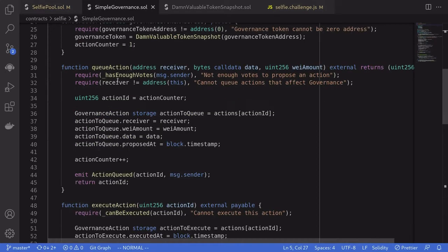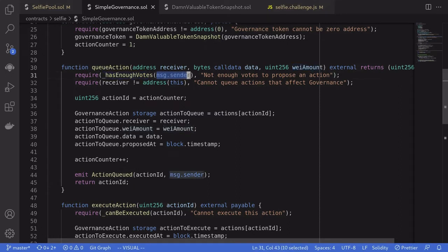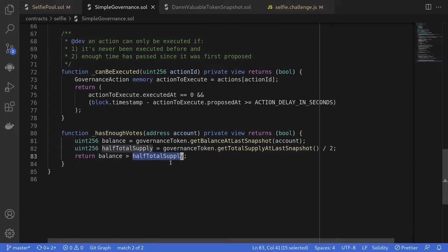Next, let's take a look at the governance contract. The governance contract has two important functions: queue action and execute action. The function queue action will queue an action for a transaction to be executed later. It takes in an address to execute the transaction on, the data to call with it, and the amount of ETH to send. This function can only be called if there is enough votes for message.sender. To have enough votes, the account must have more than half the supply of the governance token at the last snapshot — balance of the account greater than half the total supply.